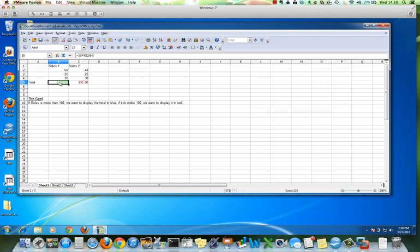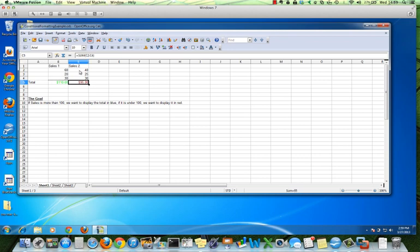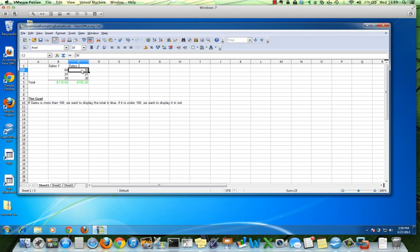And again once you create it in one cell you can just copy it across. Now we can test it. So this is at 95. If I add $10 that's going to make this total 105, and it should automatically turn to the green. So let's add $10 from 40 to 50. It automatically turned to green. And if you change it back it changes to red.